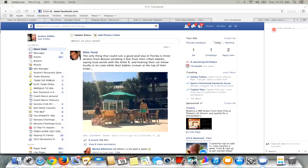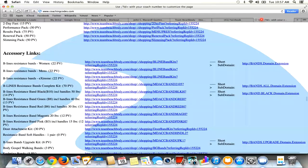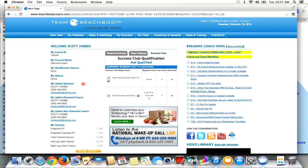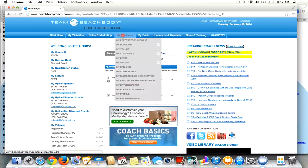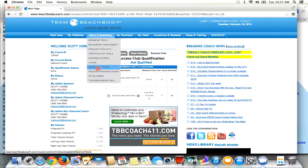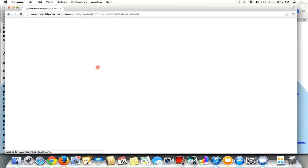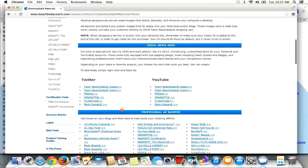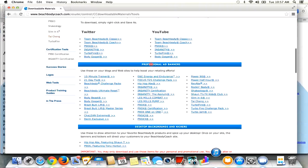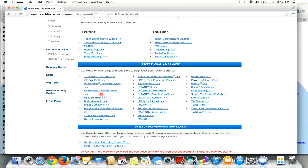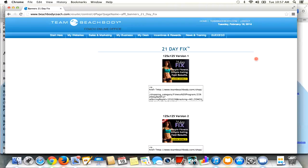I'm going to come to my coach office right here. I'm actually going to use my second business center. I'm going to go sales and marketing, and then go down to marketing tools. Come down, scroll down to here to the professional ad banners. Since the 21-day fix is brand new, I'm going to grab the 21-day fix. So I'm going to click on it right here, see what kind of codes they have or what kind of banners they have.